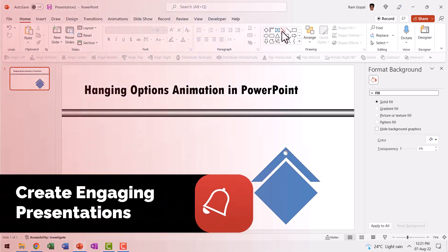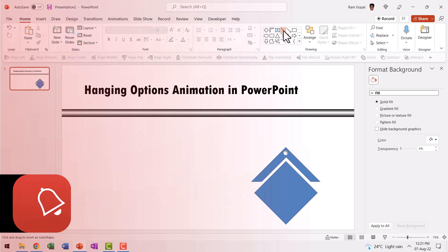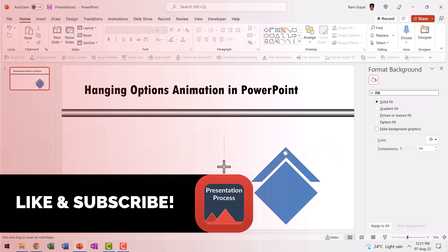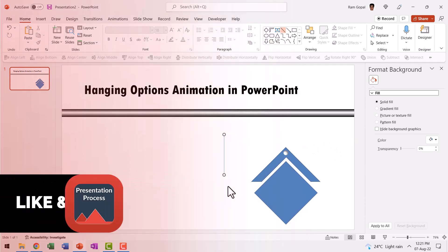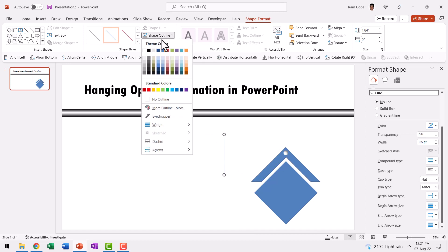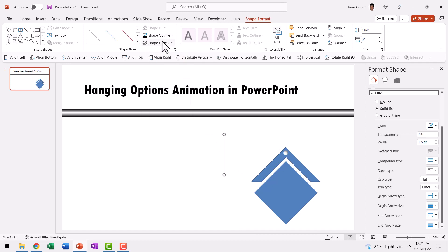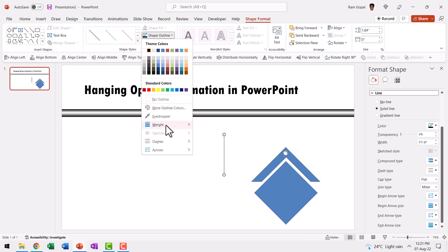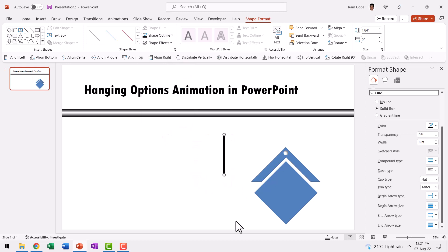Then let us go to auto shapes gallery, pick up the line tool and draw a straight line like so. This is going to be the chain that hangs this to this. Now we need to give this black color and then let us increase the weight to somewhere around six points. Then change the line type to dash type.